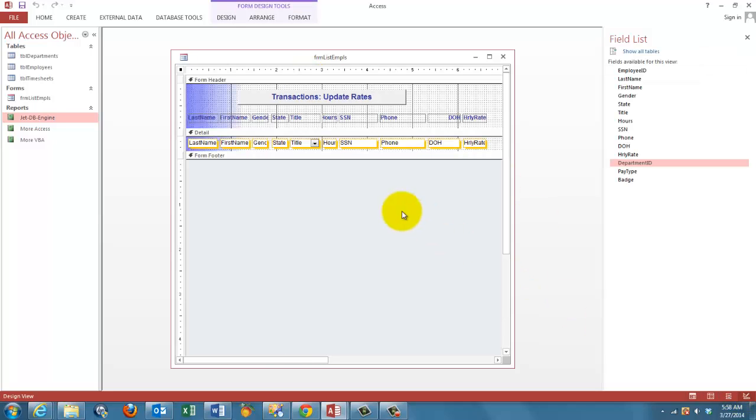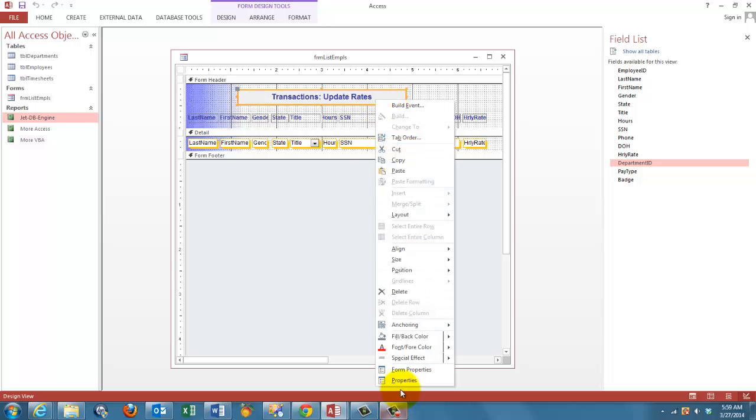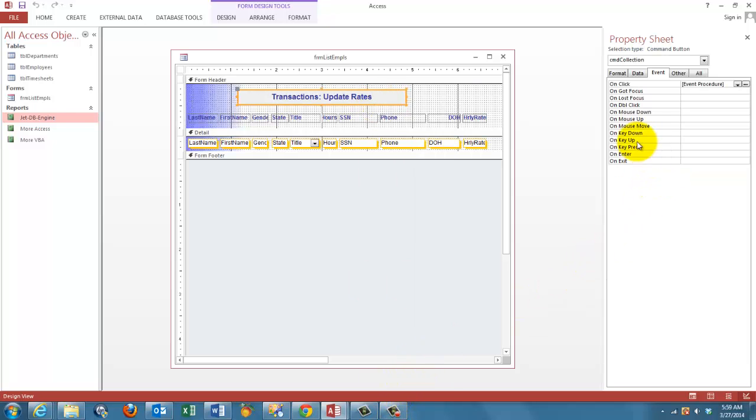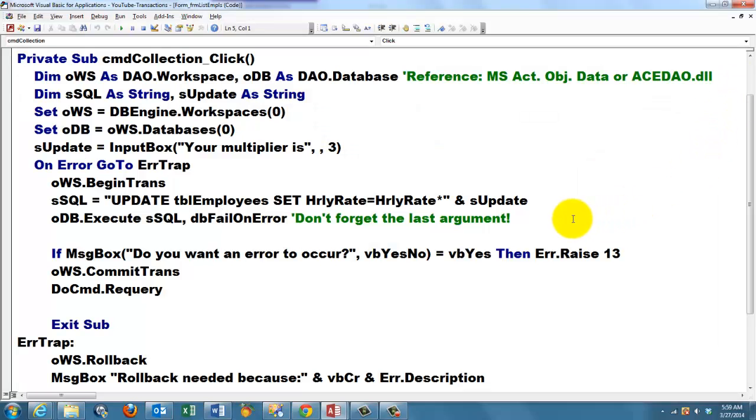So when I go to the design screen, when I go to the properties of this button, on the click event we have an event procedure. It's the following event procedure. Private sub command collection, that's how I call the button click.